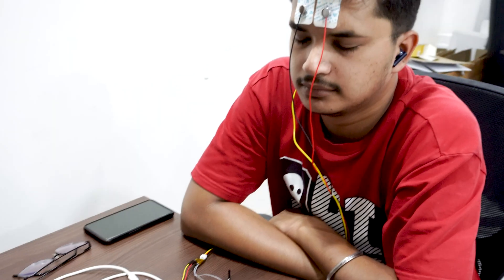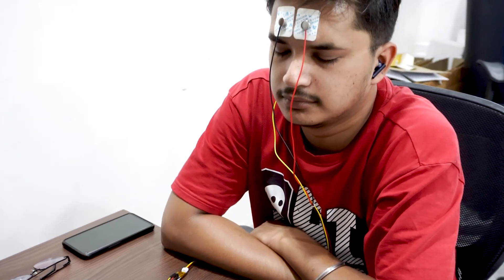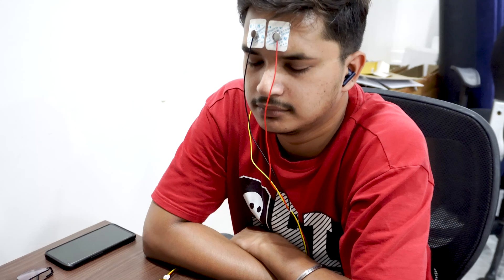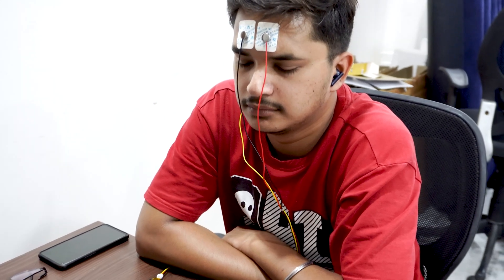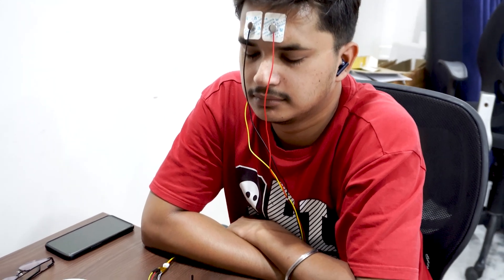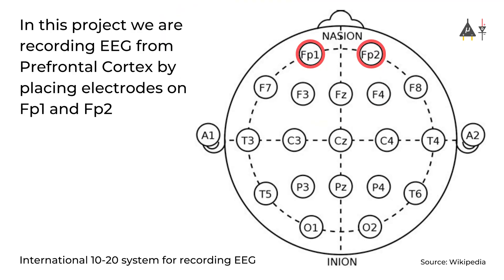For recording EEG from prefrontal cortex part of brain, you have to place the electrodes on your forehead, specifically on Fp1 and Fp2 positions as per the international 10-20 system for recording EEG.